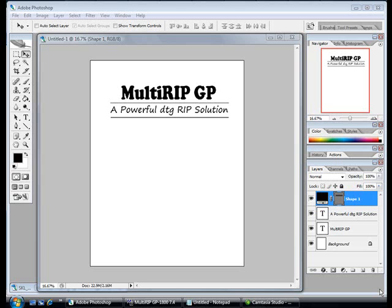You first want to start off with whatever your graphic is. I recommend you put your graphic in a template or blank piece of paper in your graphic software at the same size that you're printing to your platen. In this case, our platen is going to be 12.5 by 16.